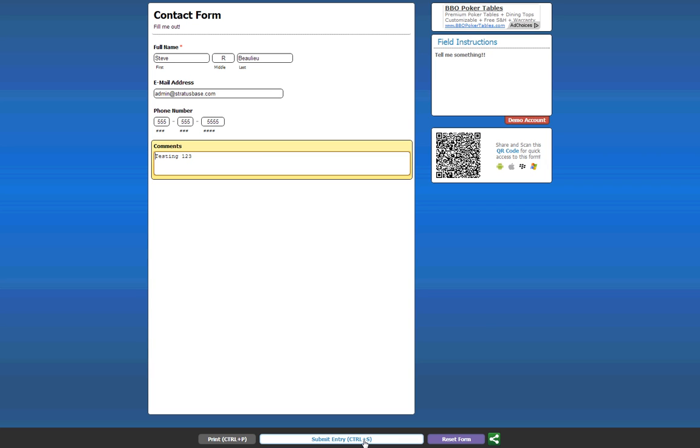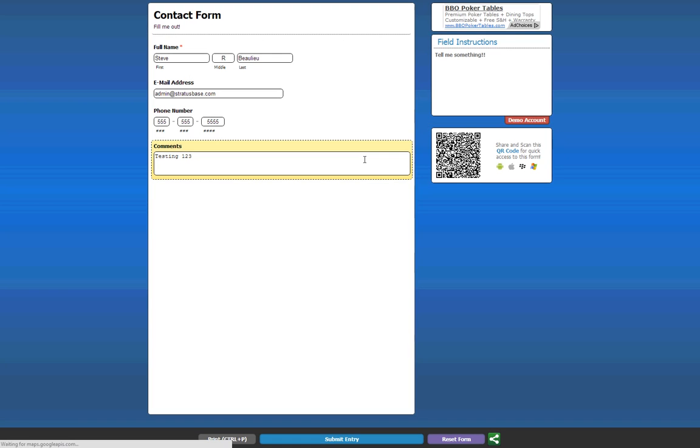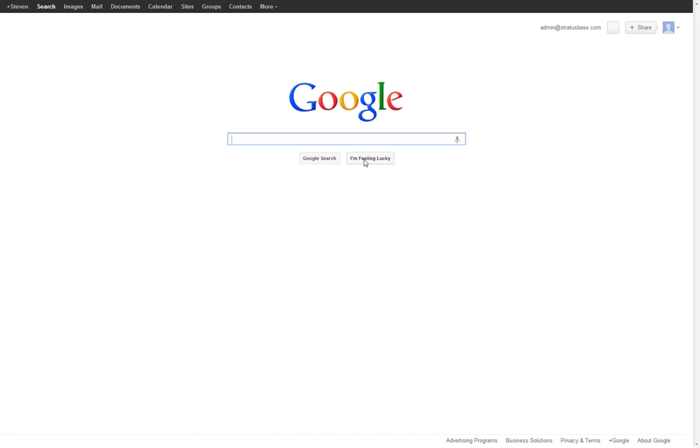Now, if you remember, we actually made it so that it says, thank you, not form submitted. And we also made it so it redirects to Google instead of just refreshing. So, let's submit and see if it does that. Okay, there we go. Thank you. And Google.